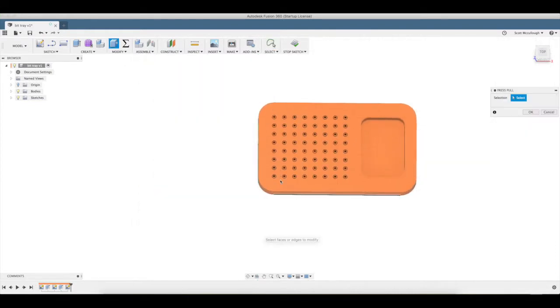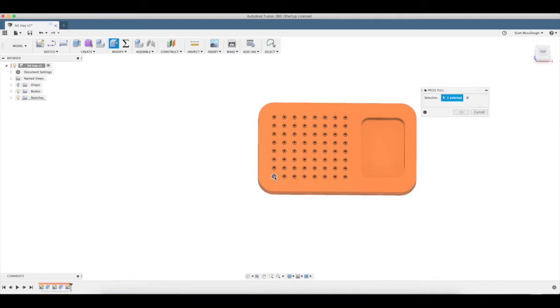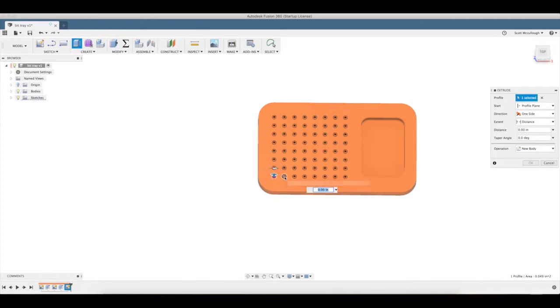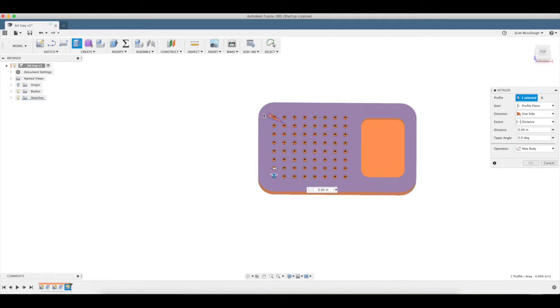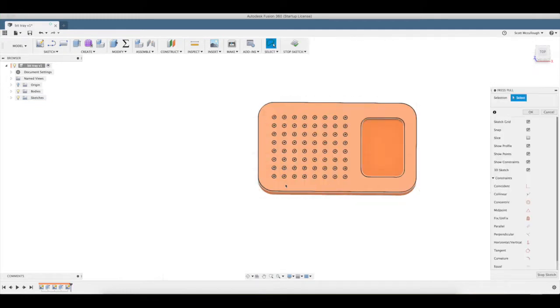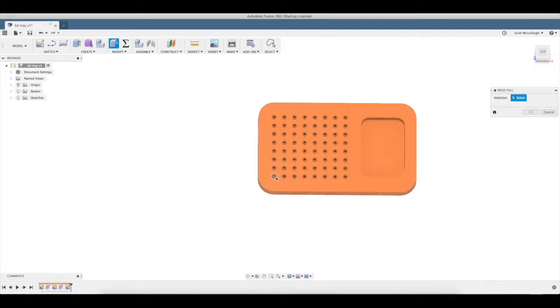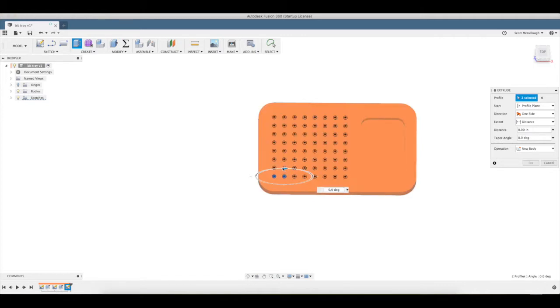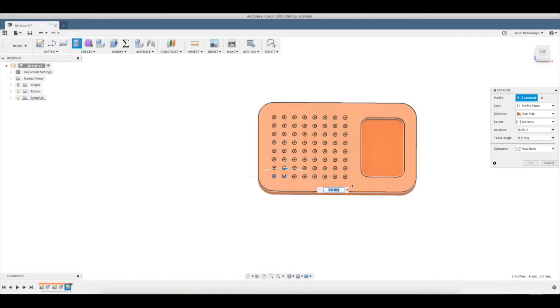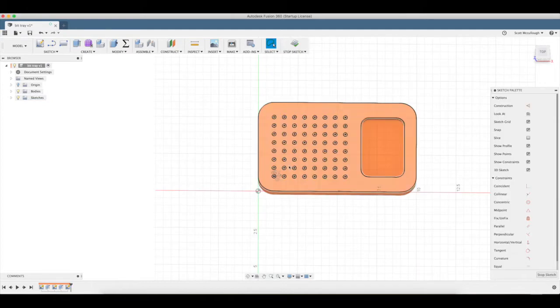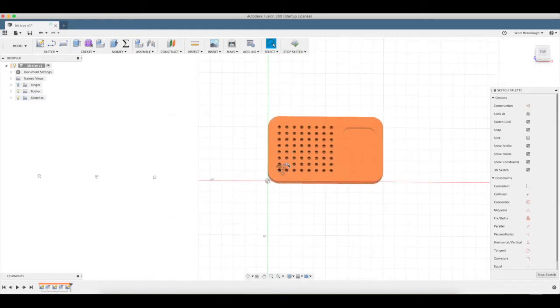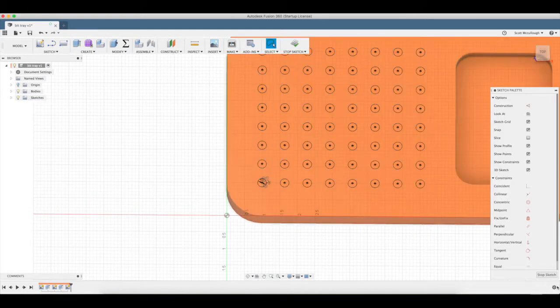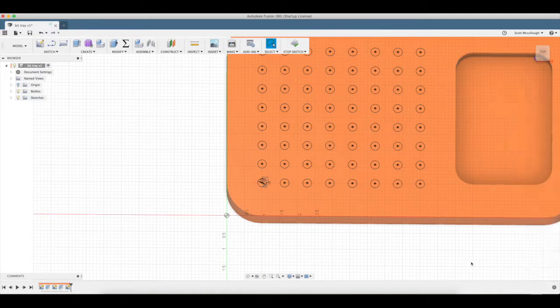Q for press pull. I thought there might be a way to select these all a little faster, but I don't think there is. All right, so Q for press pull. Stop the sketch first.